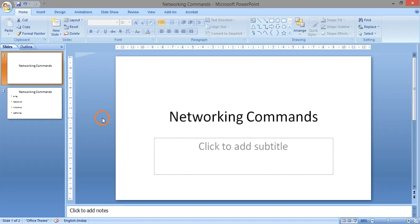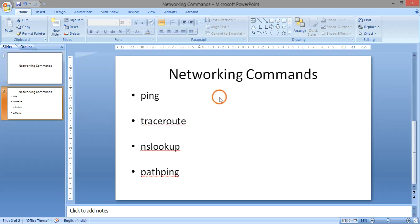Hello everyone. In this session we are going to learn about different networking commands. The commands we are going to look at are: ping, traceroute, nslookup, and pathping. The use of all these four commands is that they can be used to get different kinds of information, which we can use for troubleshooting purposes.